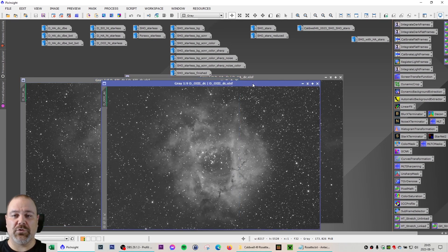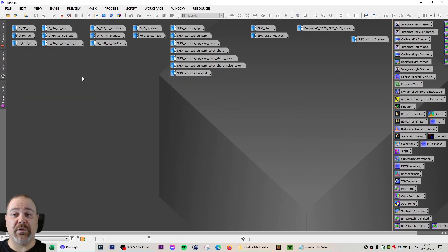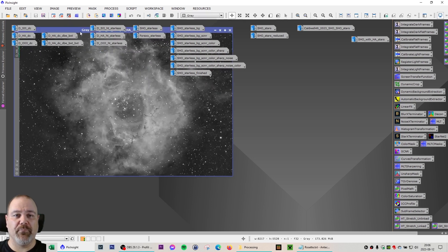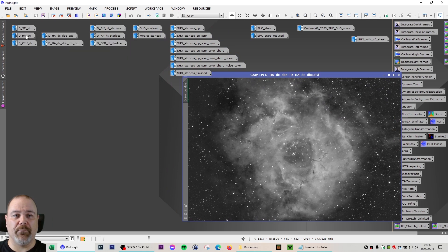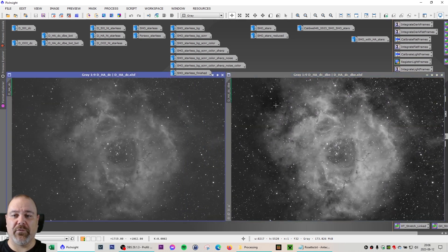In order to speed things up in this stage of the video, I'm going to show the HA frame and the processing made — not the S2 and O3, but those were processed exactly the same. In the linear processing steps I started with the dynamic background extraction. Comparing to the original HA here, you can see I have extracted some of the background, making it a bit easier to distinguish between nebulosity and the background.